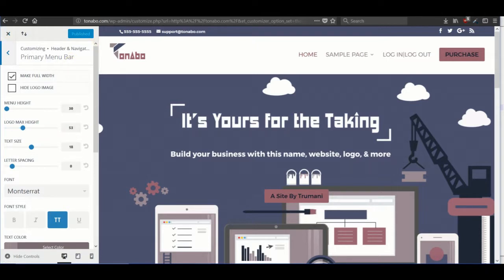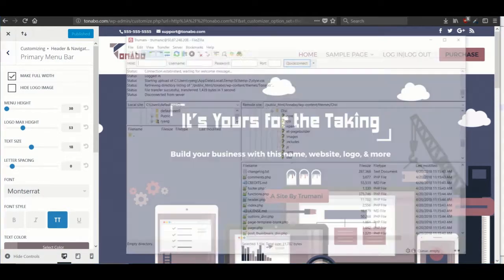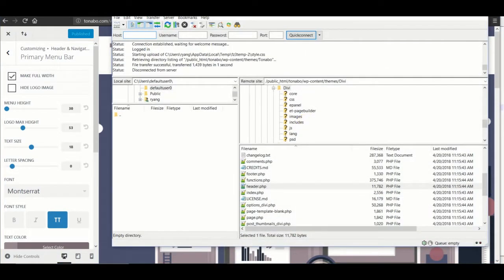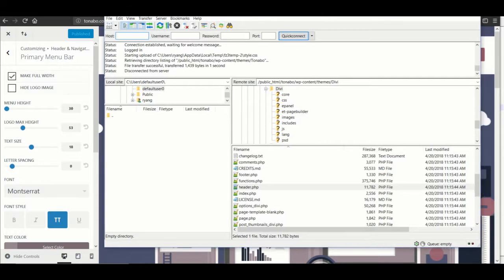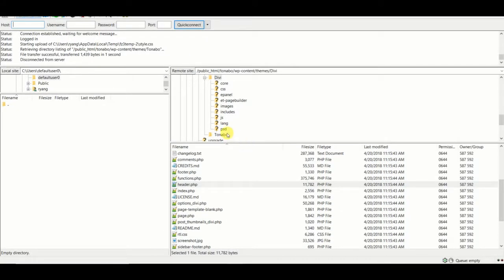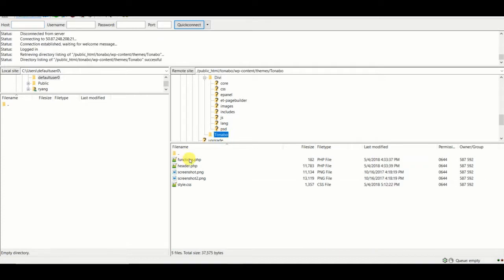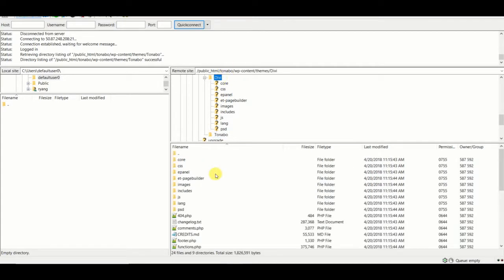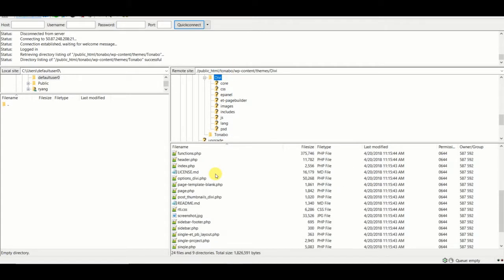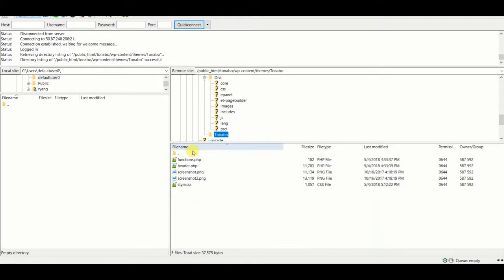Once that's done, we're going to go into the files. So we have a child theme in place. I recommend you have one in place so that you don't override changes that you make when you update the Divi theme. In our child theme, we of course have the functions.php file, and then we also copied the header.php file from Divi core, which is in the root of the Divi theme. Here it is. Copy this header.php and paste it into your child theme root folder. And then of course we have the style.css file.